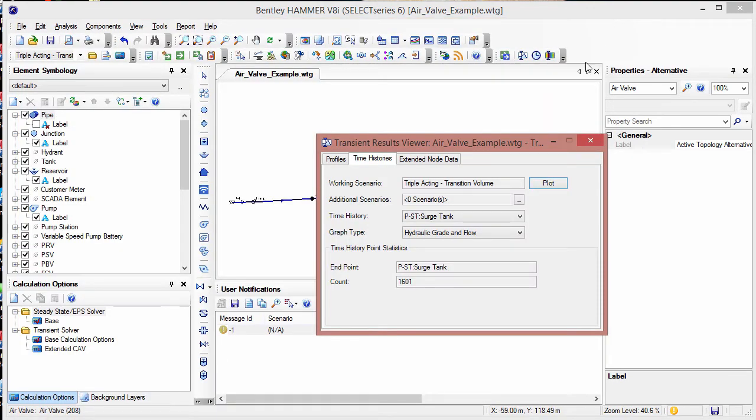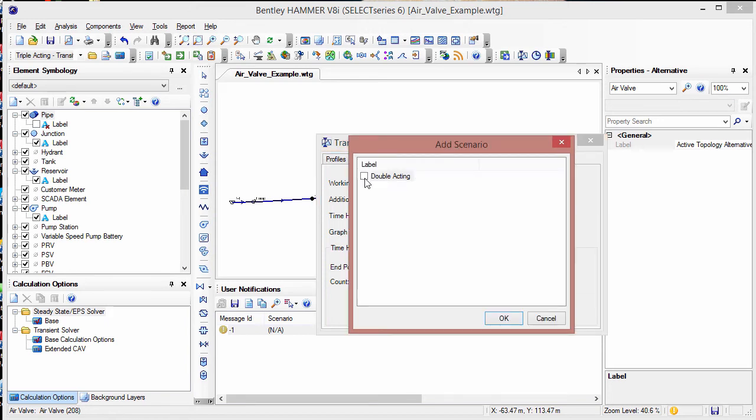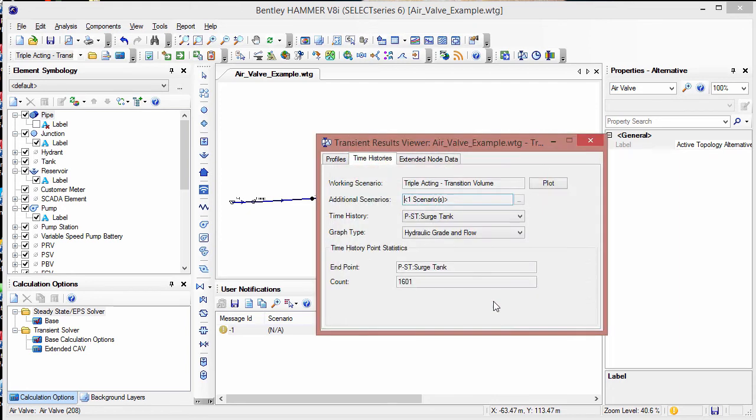To see results for more than one scenario, click the ellipsis button next to the additional scenario selection. In the next dialog, select the scenarios you want to display. Notice that the current scenario is not listed. That is fine, the results will still be there. So in this case, we're going to highlight the double acting and then click OK.